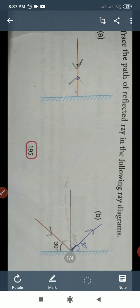Look in the figure. We have given the incident ray, and we have to trace the reflected ray. When we were reading the lesson, I explained very well: incident ray and reflected ray.